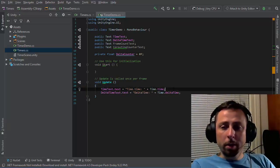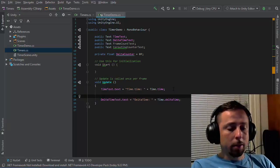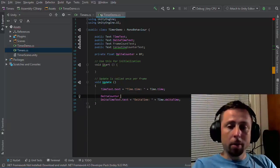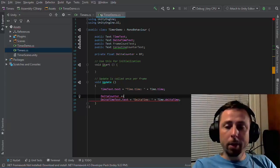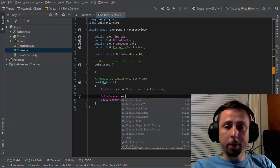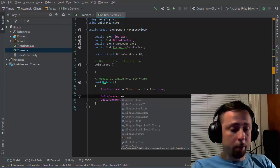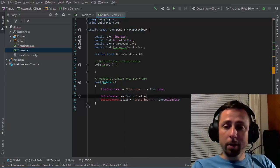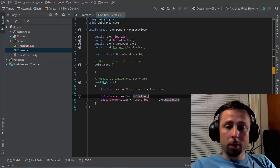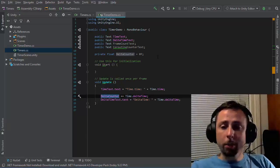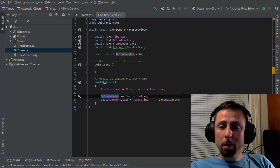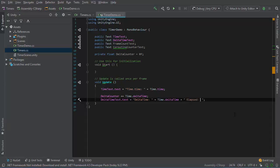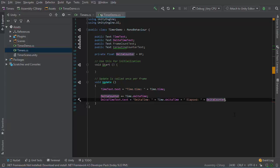Then on the frame update, I'll use delta counter and the plus equals operator to increment by the value that I specify on the right-hand side of the expression. So plus equals time.deltaTime. That will add the delta time to whatever this value was set to, and I'll print this out to the screen as well.